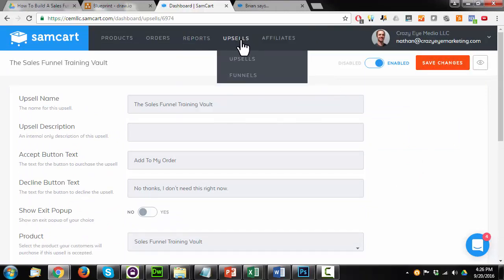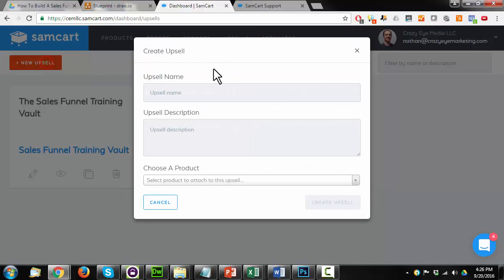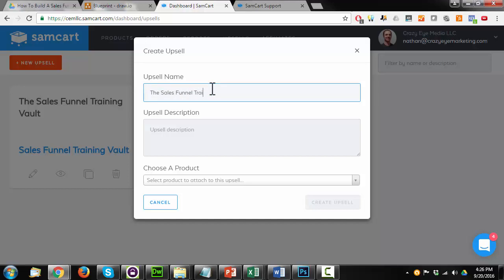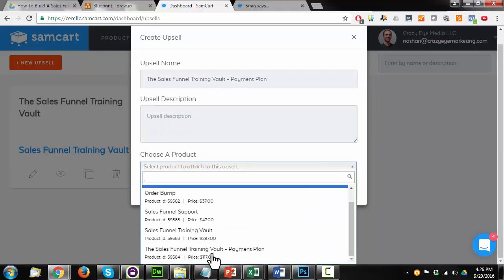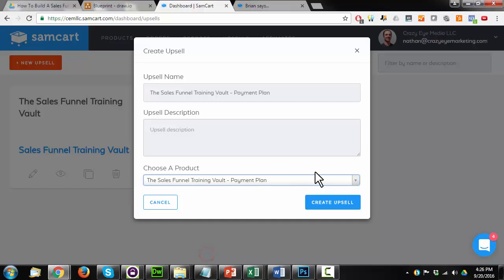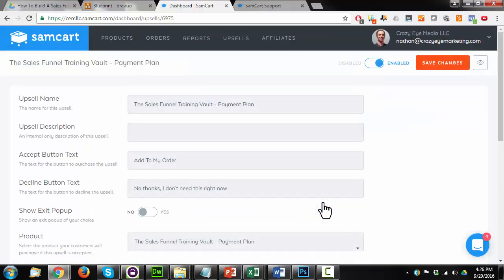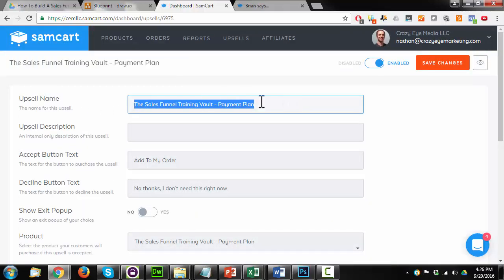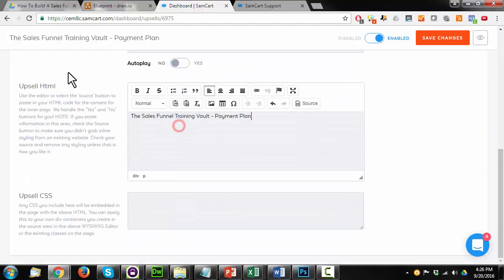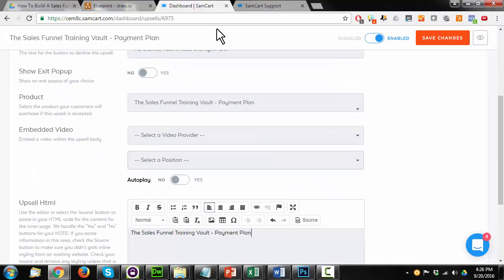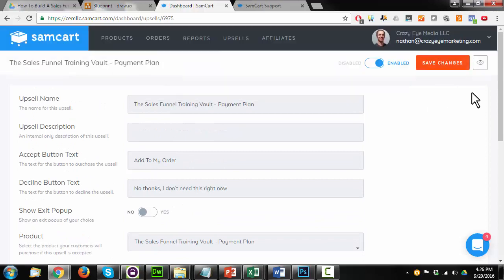All right, upsells again. Need to add an upsell for the payment plan. Choose my product, which is the sales funnel training vault payment plan. Create upsell. And again, I could customize this as much as is allowable by SamCart. Save changes.